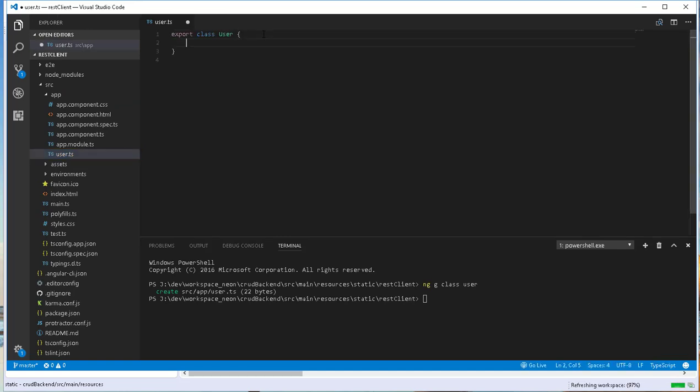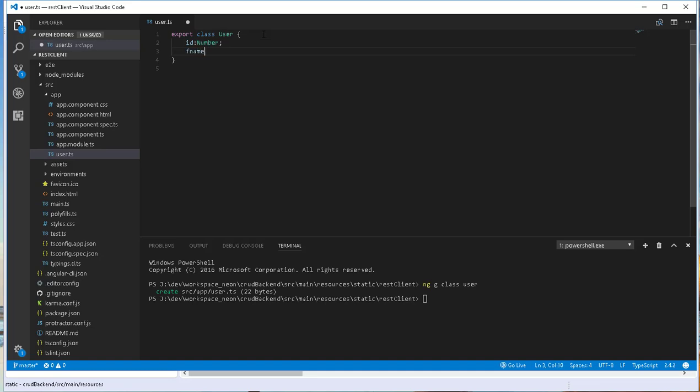Let's create the fields: it will be id of type number, fname of type string, and lname of type string as well.